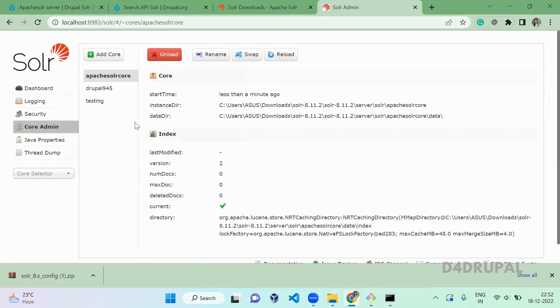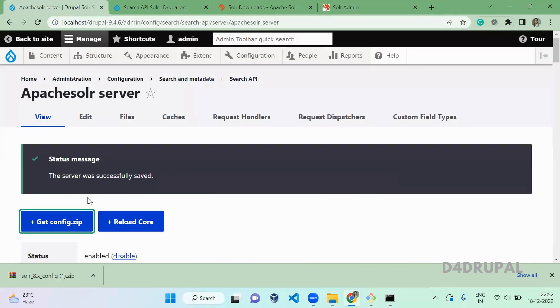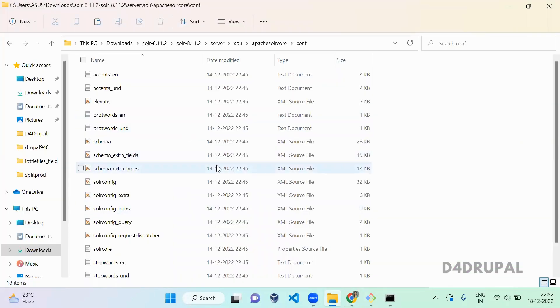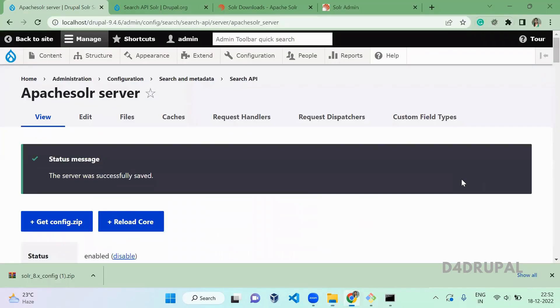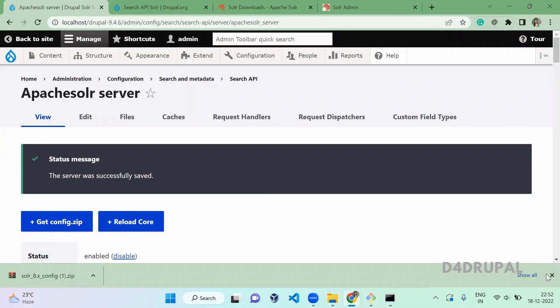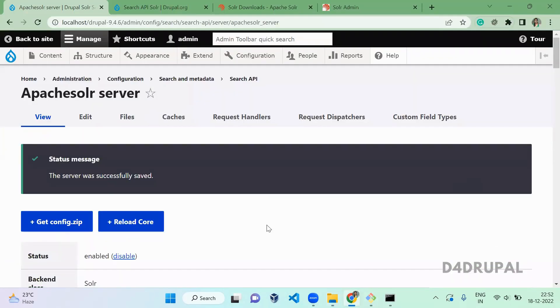You can see now the core is created. Drupal will give you the set of basic config XML files. If you want to do any modification, you can do it on top of it.